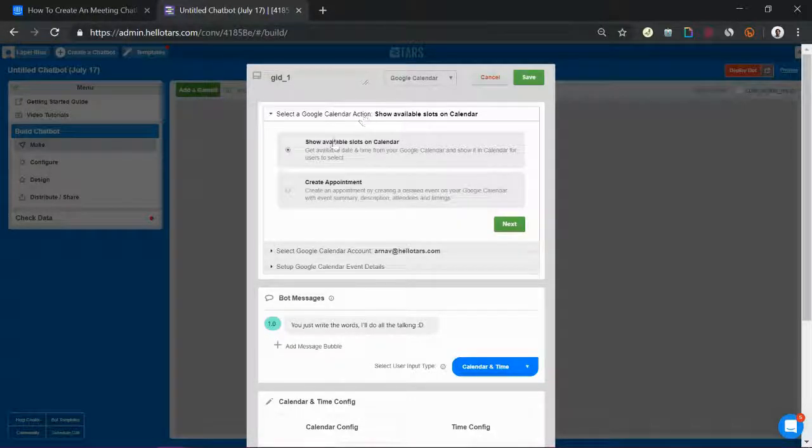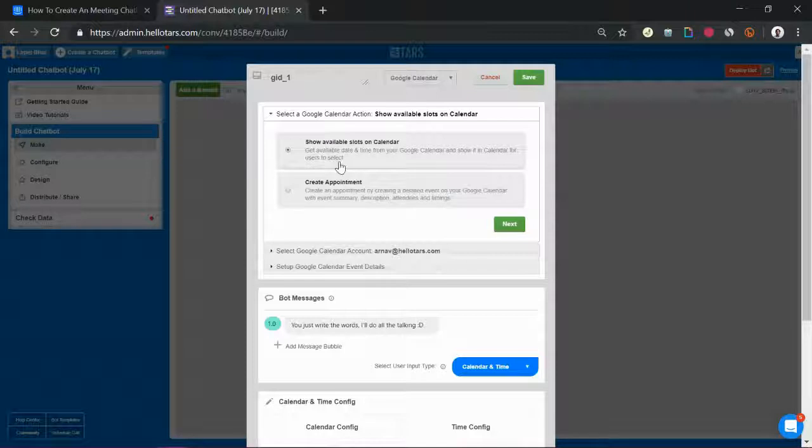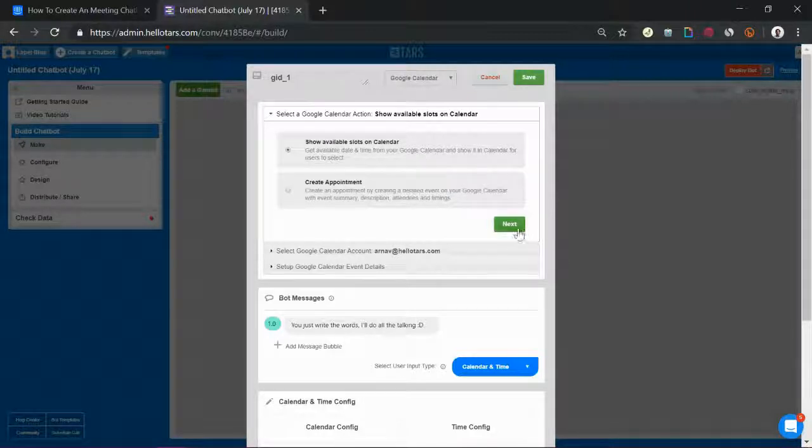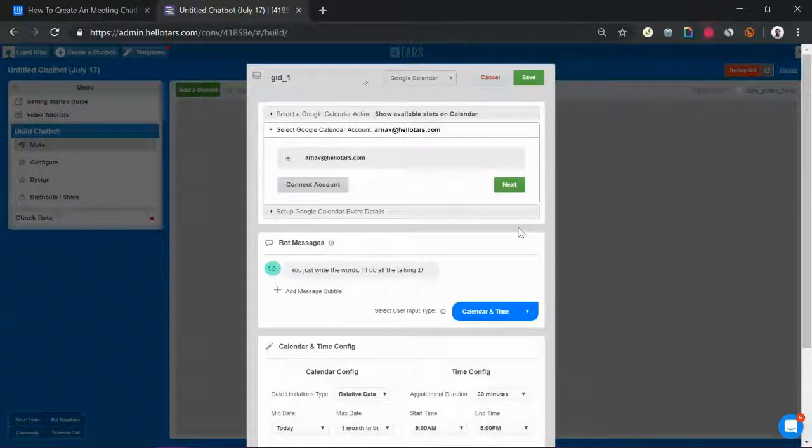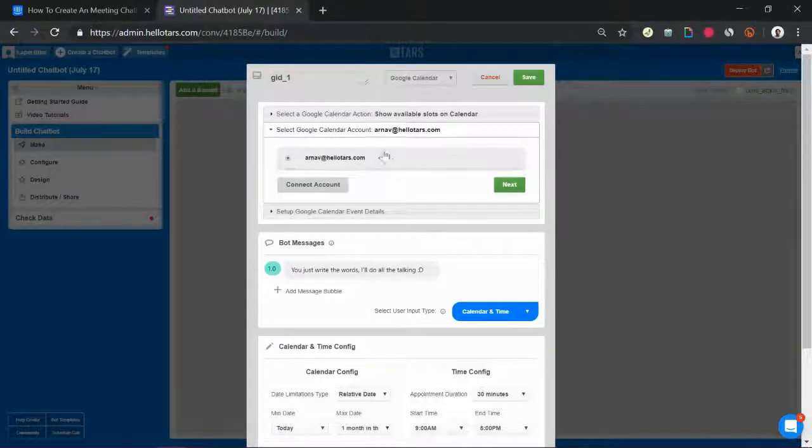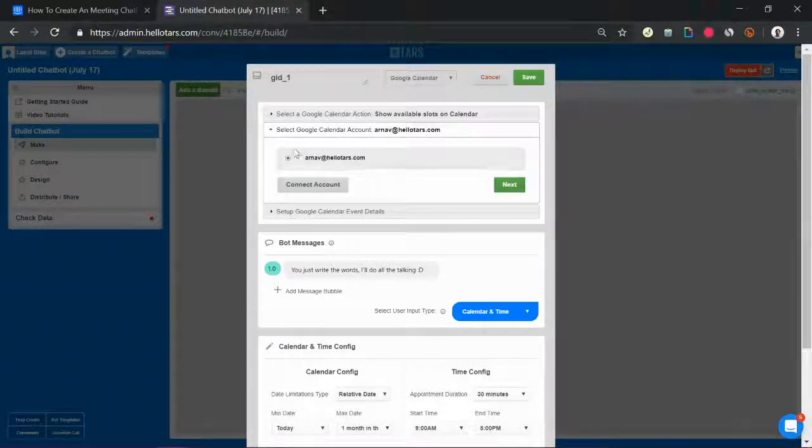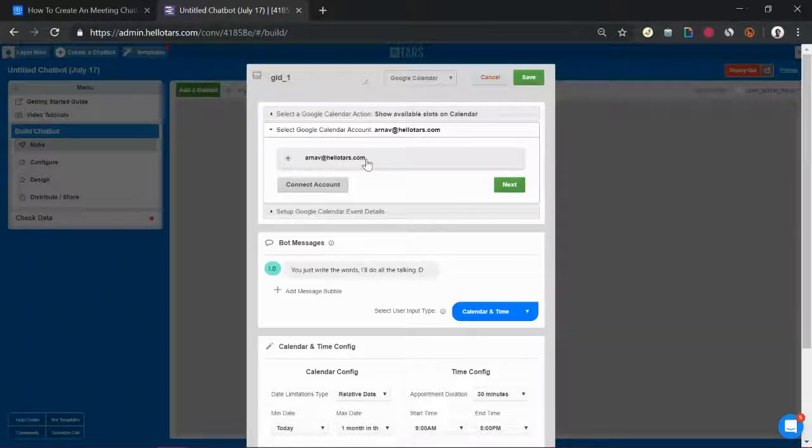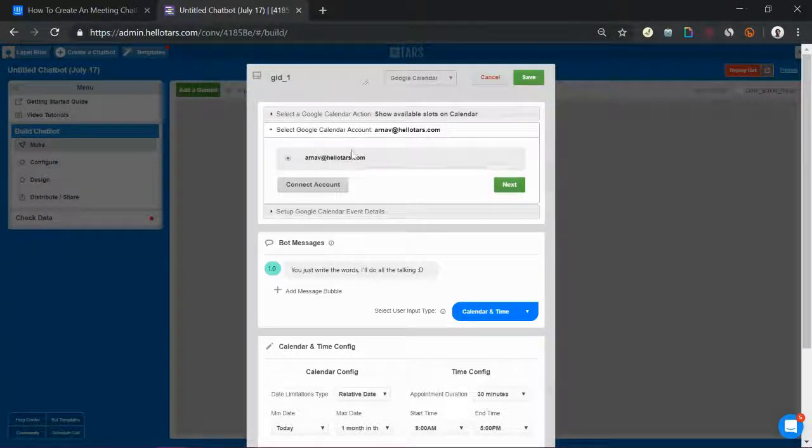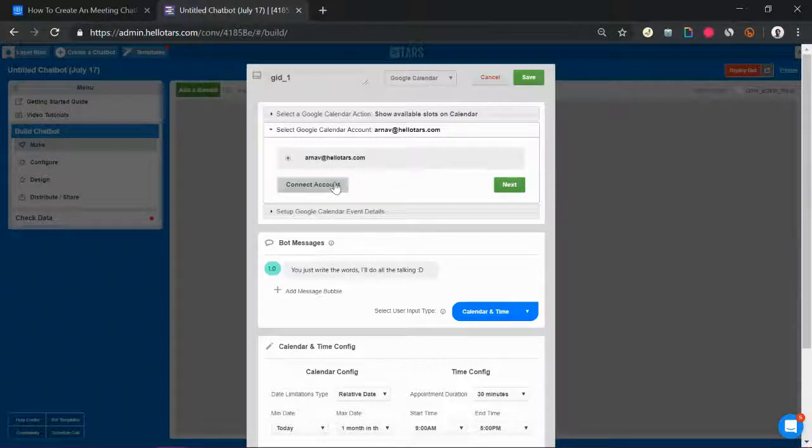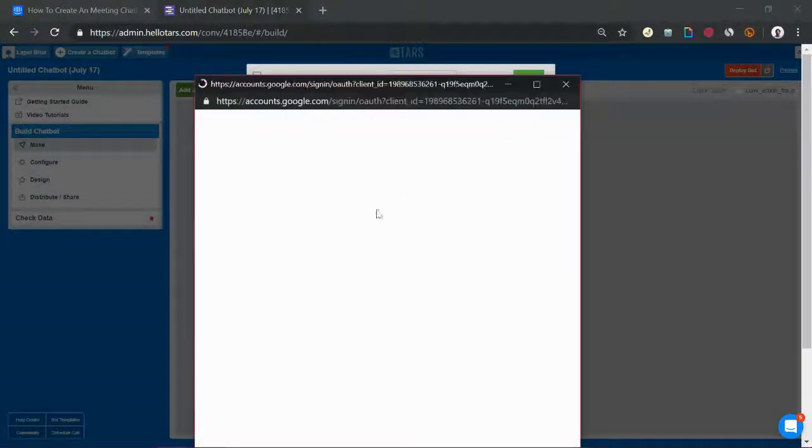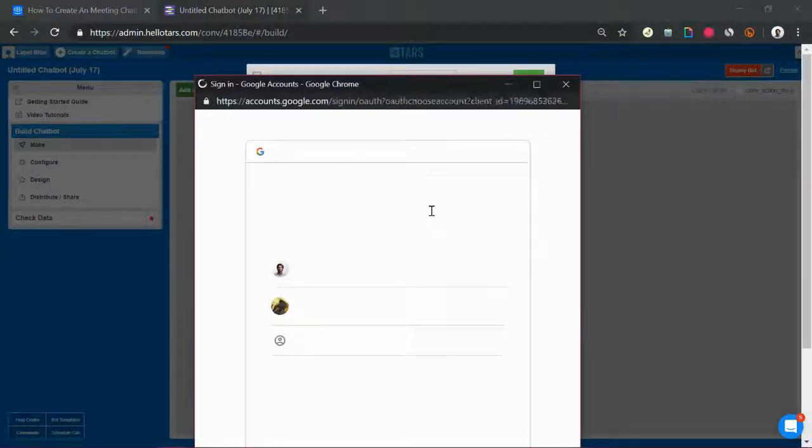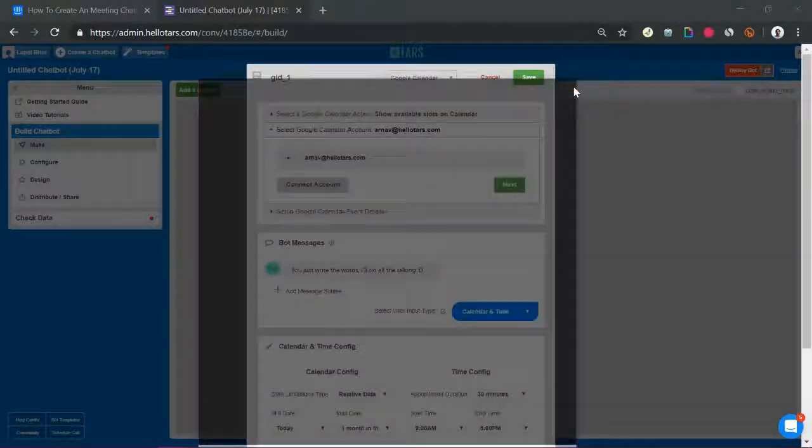This is going to reveal the Google Calendar configuration section. Make sure that show available slots and calendar is selected and hit the green next button. This will prompt you to connect your Google account with TARS. Over here as you can see I already have my work account connected so I don't really need to do anything else but in your case if you're doing this for the first time hit the gray connect account button. It'll open up a pretty standard looking Google login page where you can select your account.